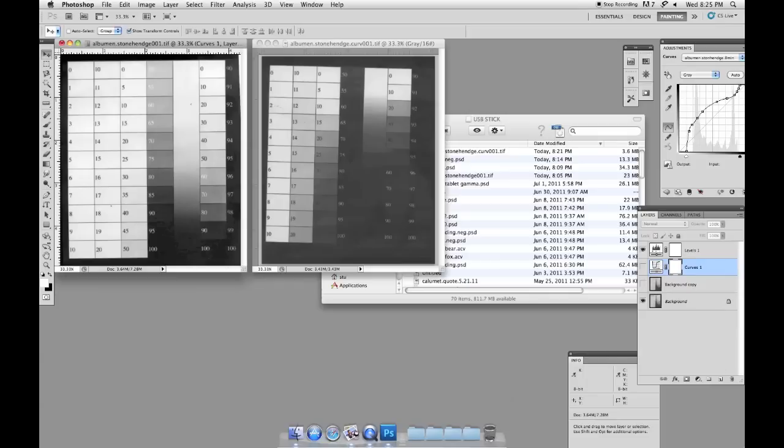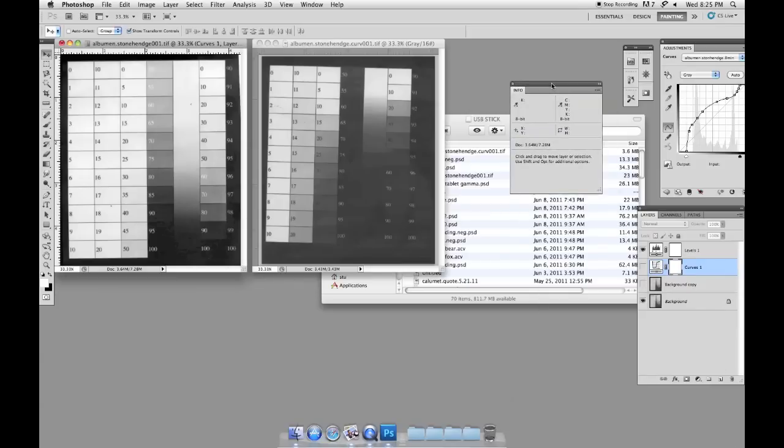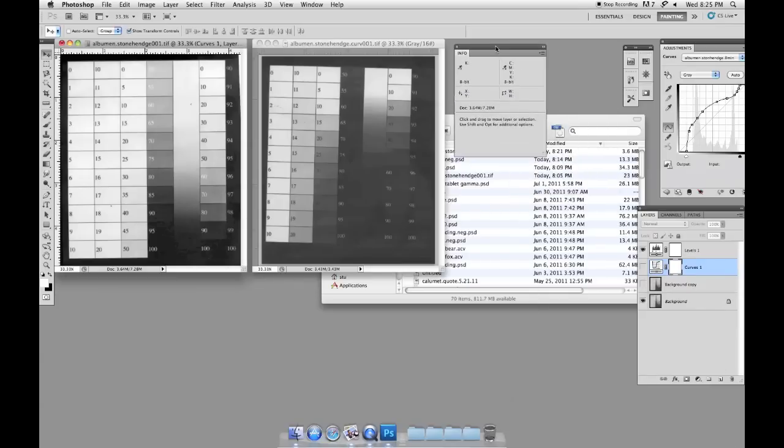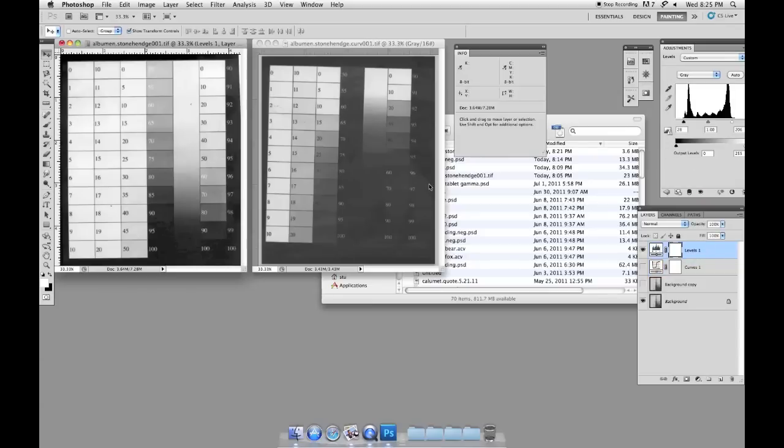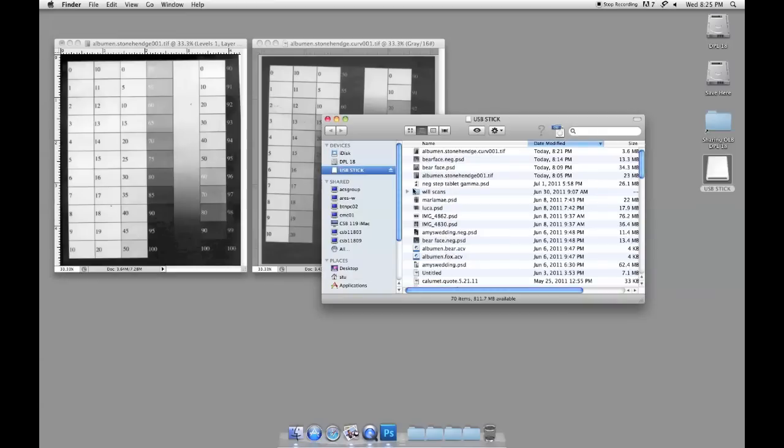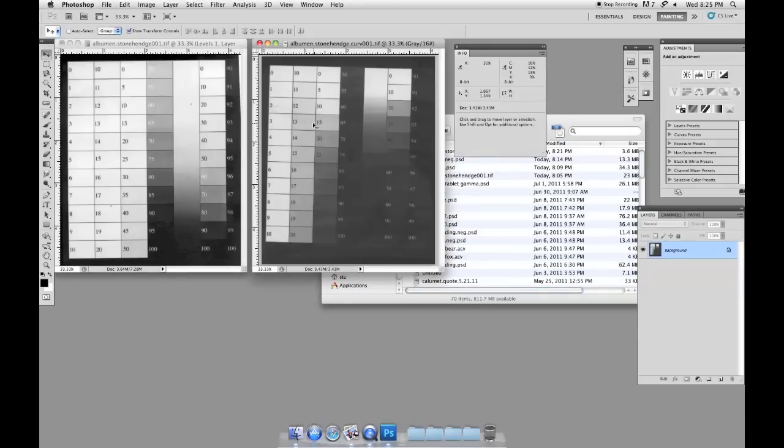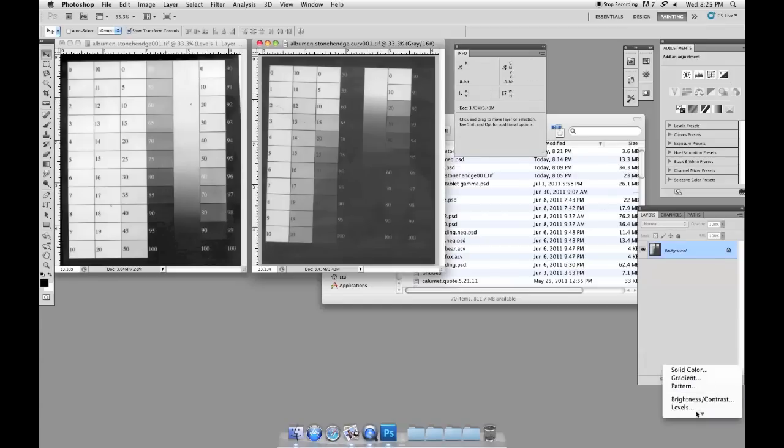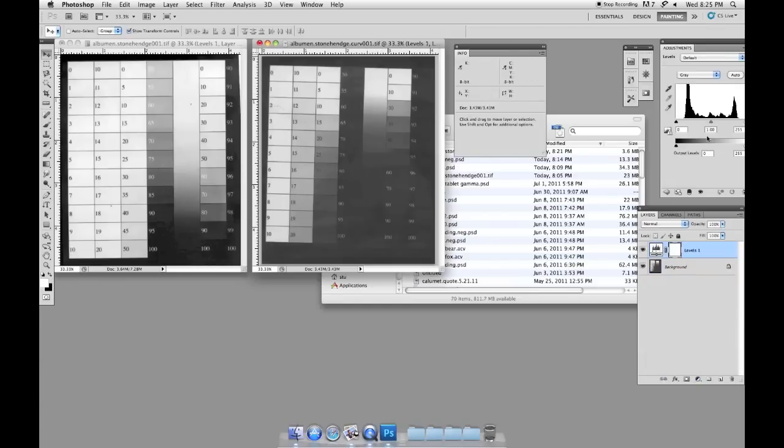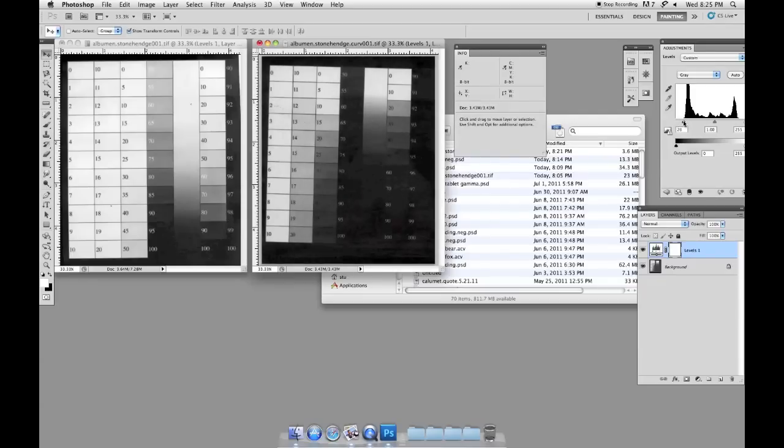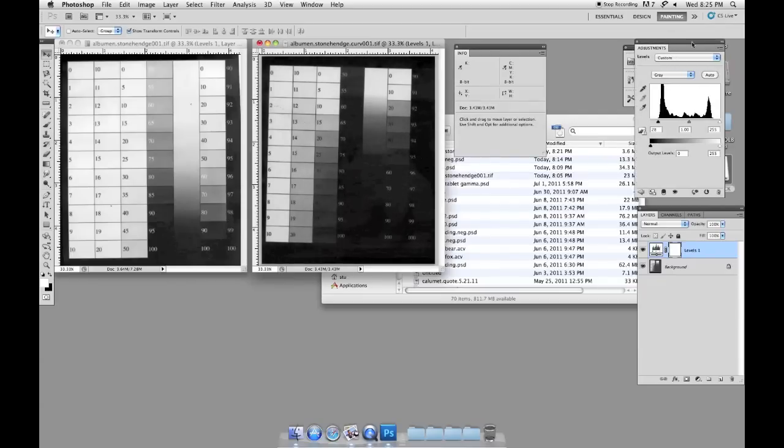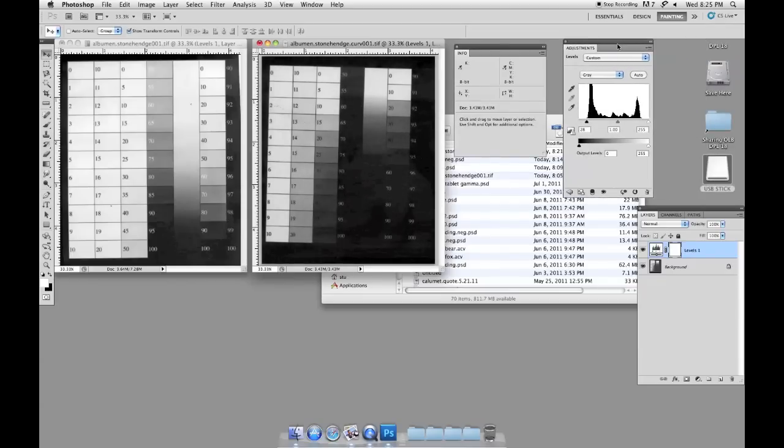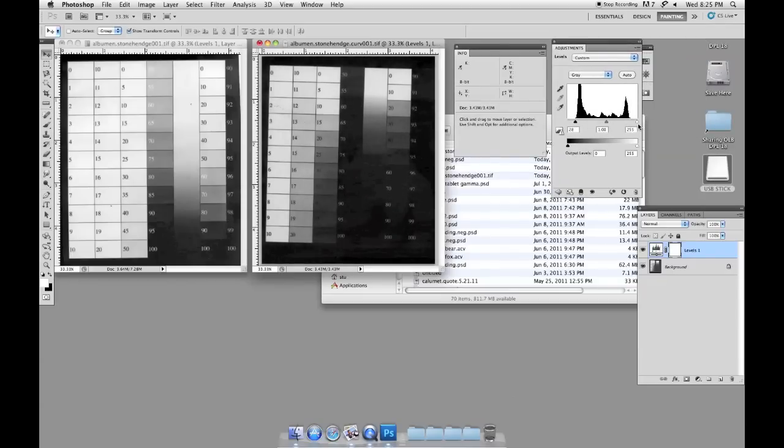For comparison purposes, we need to also look at the new one with the levels adjustment as well. So on our new Stonehenge with the curve, we're going to apply a levels adjustment. And again, just like the other one, we're just going to drag in these sliders to the ends of our whites and our black point.